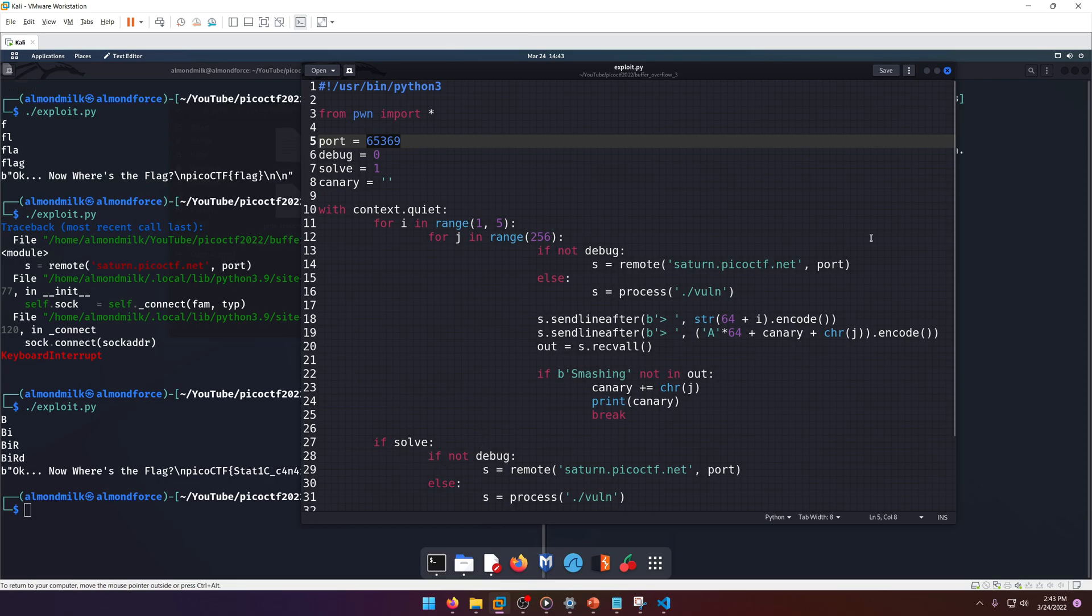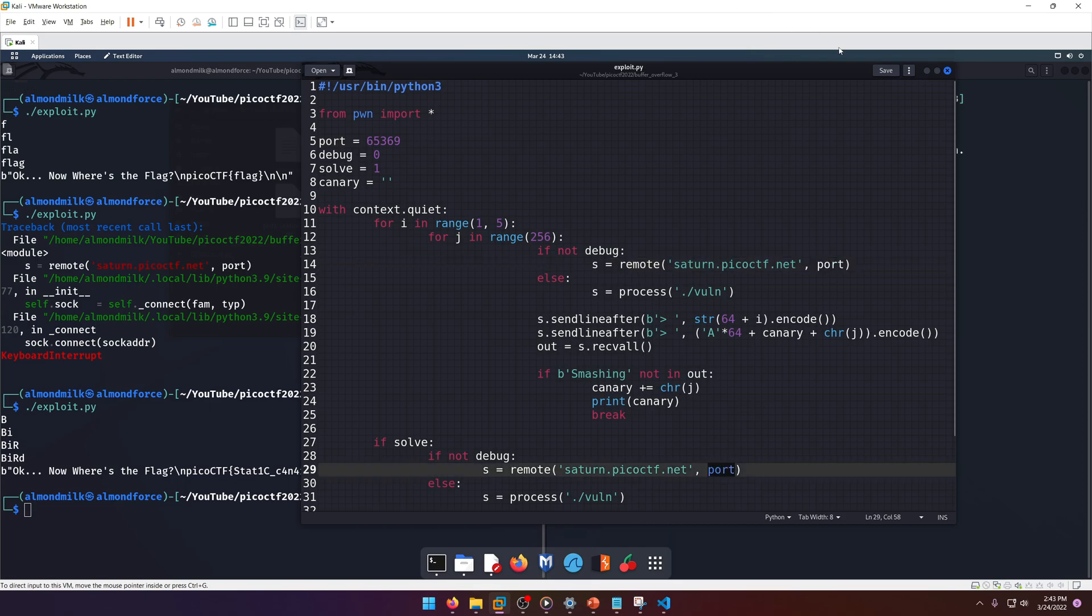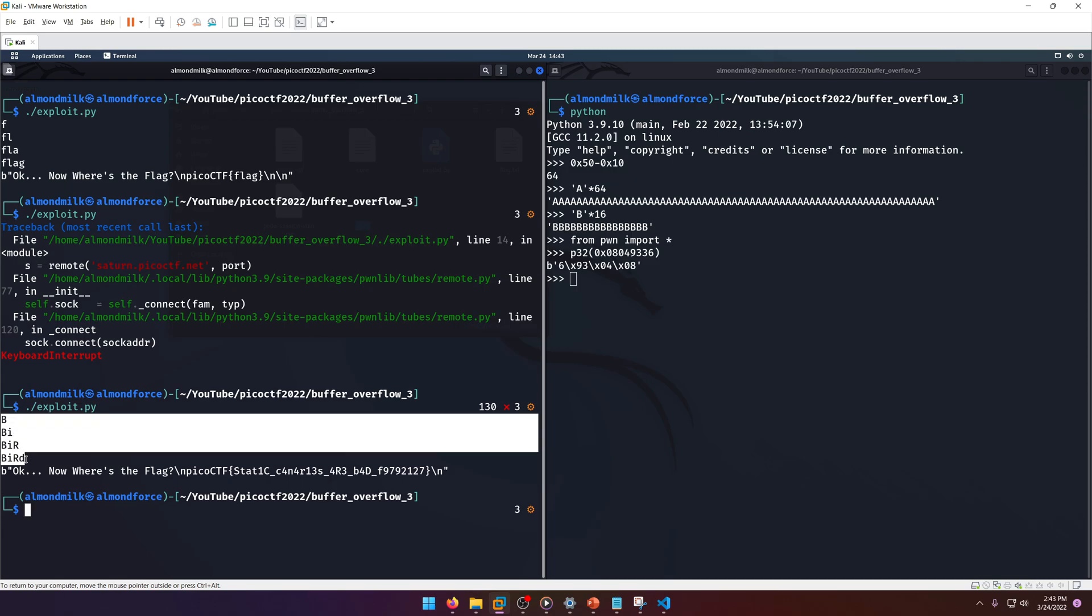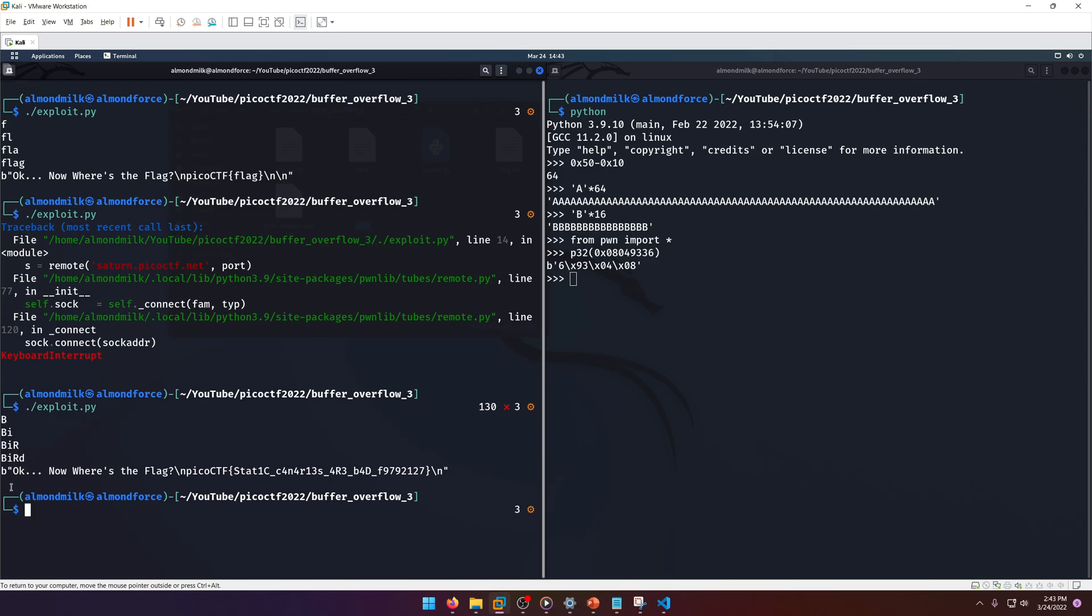Now all we need to do is set our debug value to zero. Then we can just run it again. Now this will take a little bit more time just because it's connecting to a server, so I'll get back to you when it's finished.